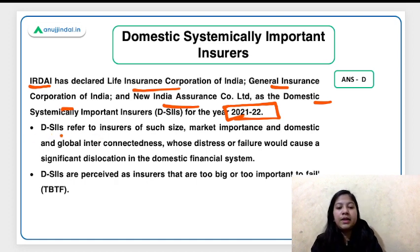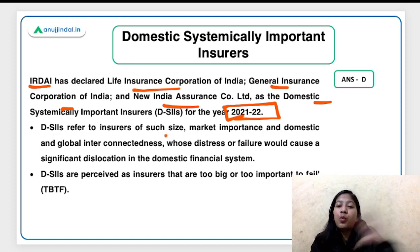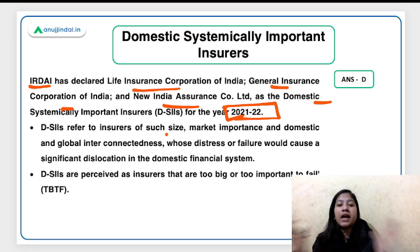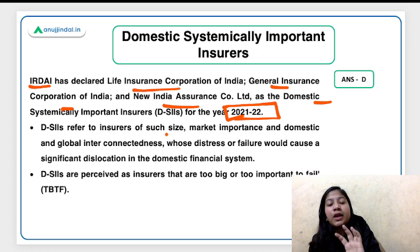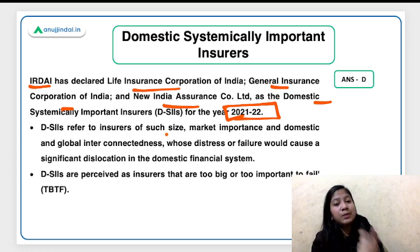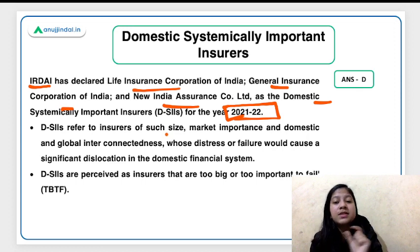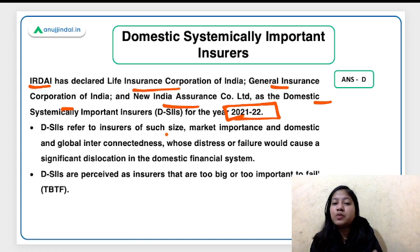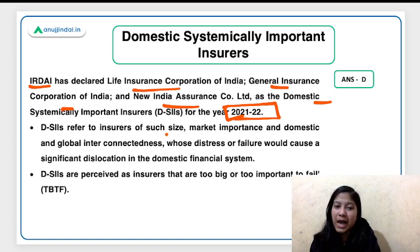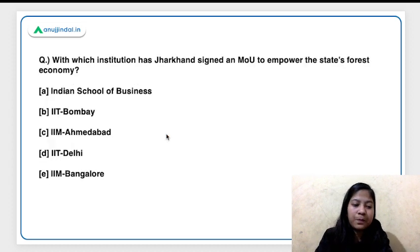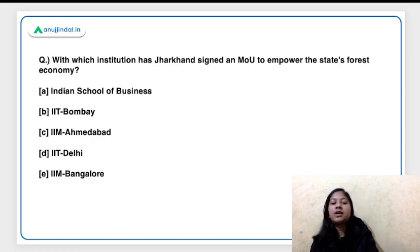Domestic Systemically Important Insurers are insurers so large that if they fail, the entire economy could enter a vicious cycle. The government and regulator cannot risk their failure, so they continuously monitor the performance of these big insurers. Similarly, we have Domestic Systemically Important Banks (D-SIBs). Your homework is to mention in the comment section which banks are currently systemically important banks in India.